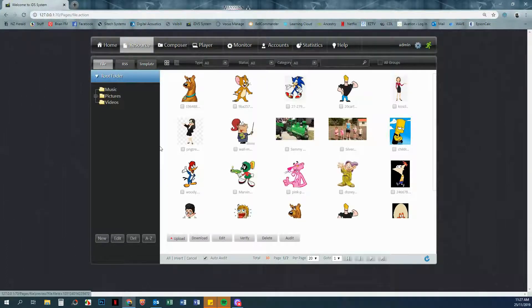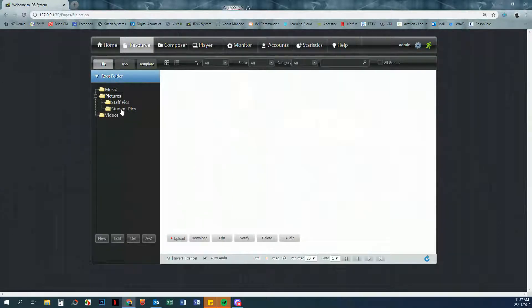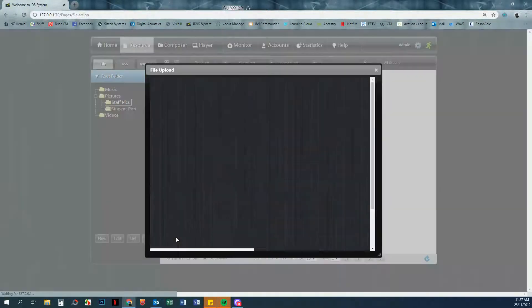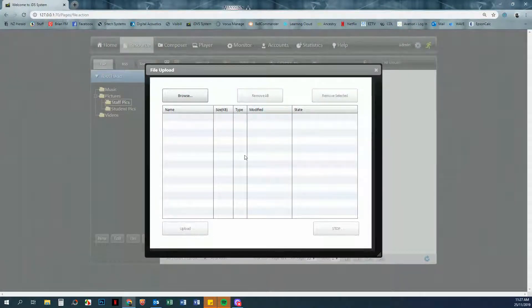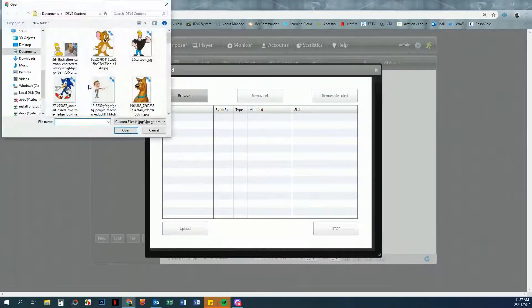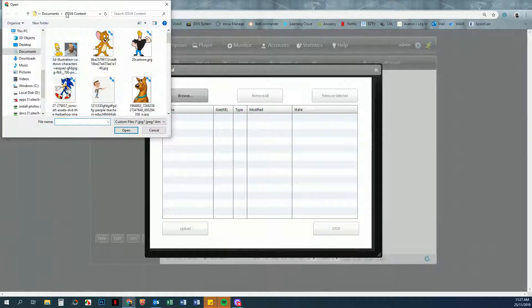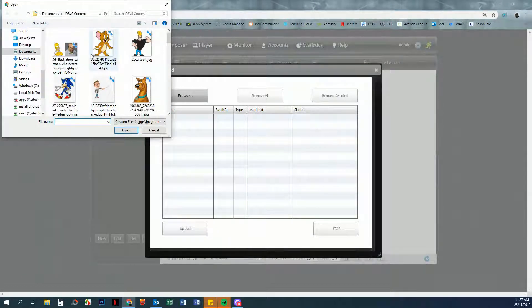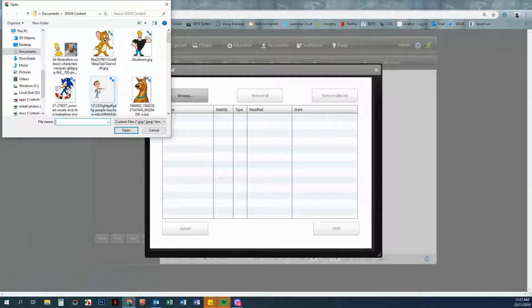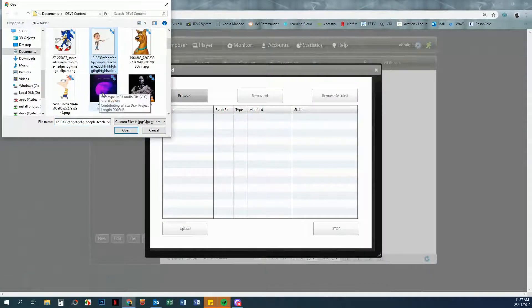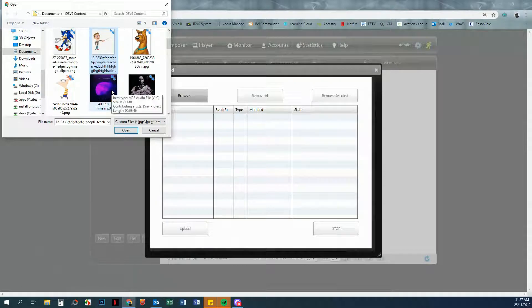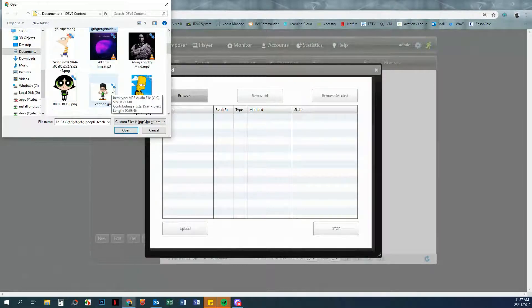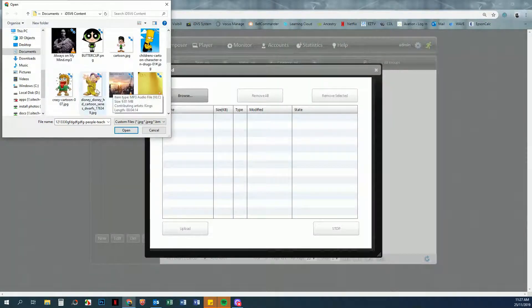That resets this folder, so we're just going to go back to where we want to put our pictures into and click Upload again. Now you'll see a browsing folder. I'm just going to browse to where you want the content to be. I've already found my content, IDSV6 content, and then we're just going to click on a handful of files we want. If you hold down the Control button, you can click on individual files without selecting the ones in between.